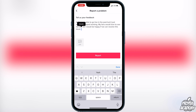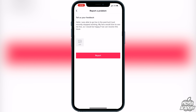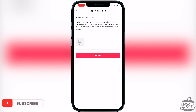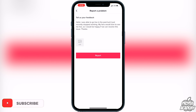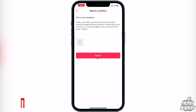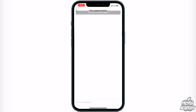So something like this — very very easy. 'Hello, I was able to go live in the past but it just recently stopped working. My fans would love to see me live, so I'll be happy if we can resolve this issue.' Then you can attach a picture and say thank you.